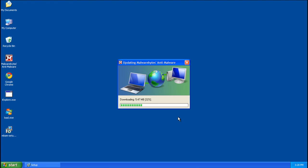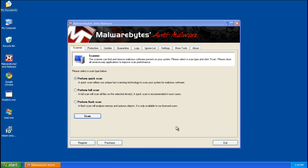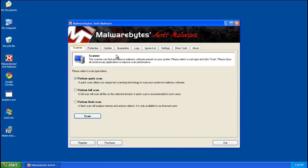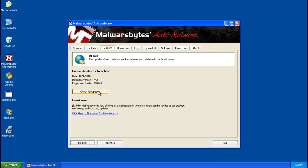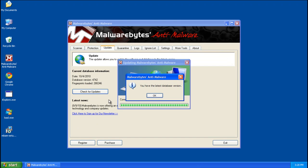I'm just going to go ahead and do an update. Alright, if you're a previous user of Malwarebytes, go ahead and go to the update tab and click check for updates, just to make sure you're on the latest database version.